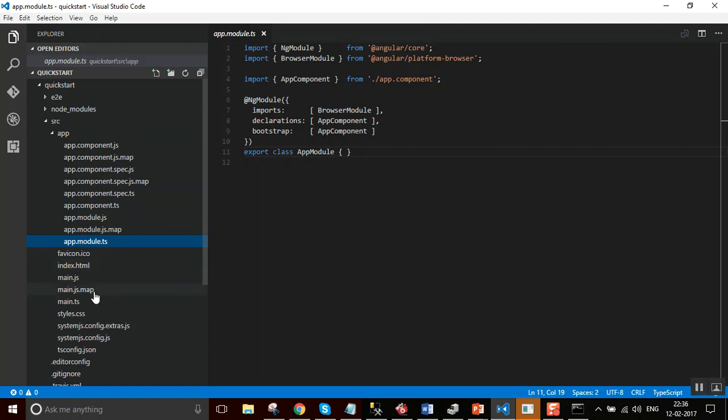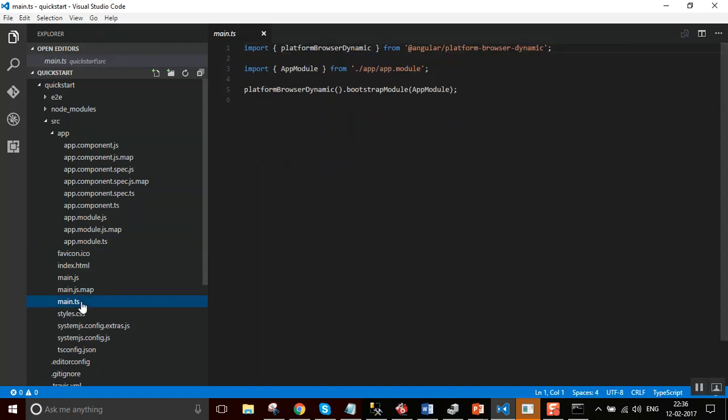Let us see what is there in the main.ts file. Main.ts compiles the application with the just-in-time compiler and bootstraps the application main app module to run in the browser. The just-in-time compiler is a reasonable choice during the development of most projects and it is the only viable choice for a sample running in a live coding environment like Plunker.